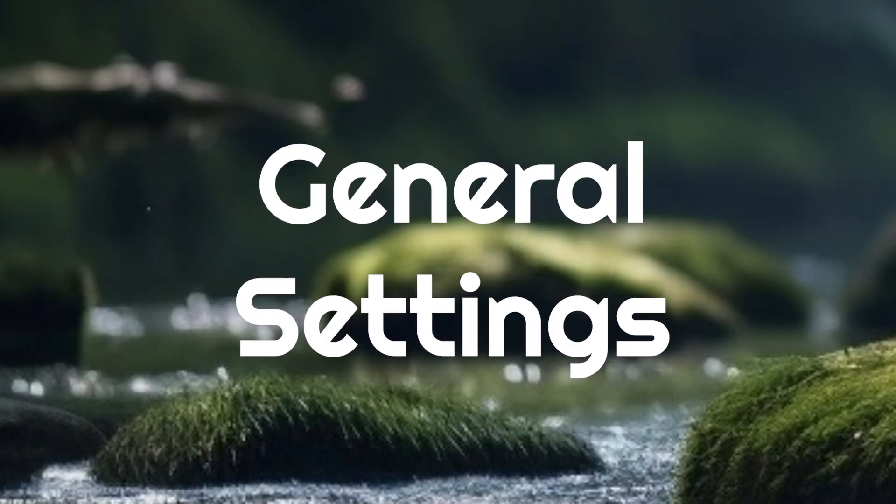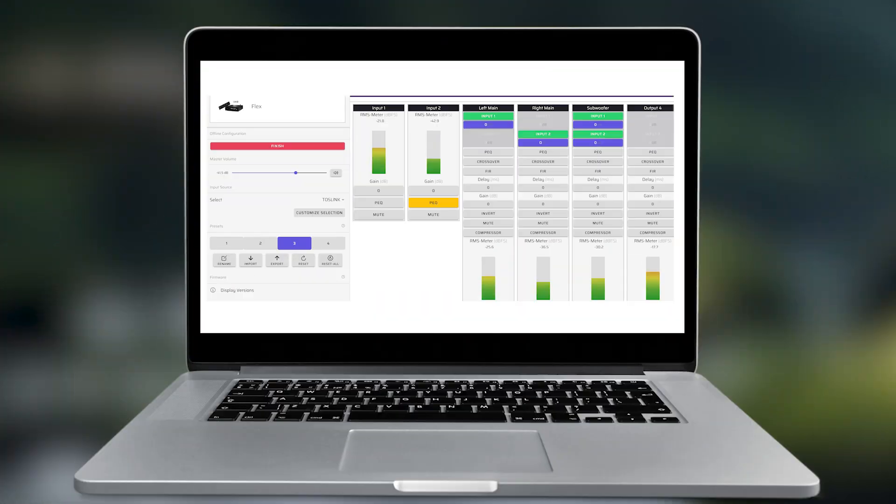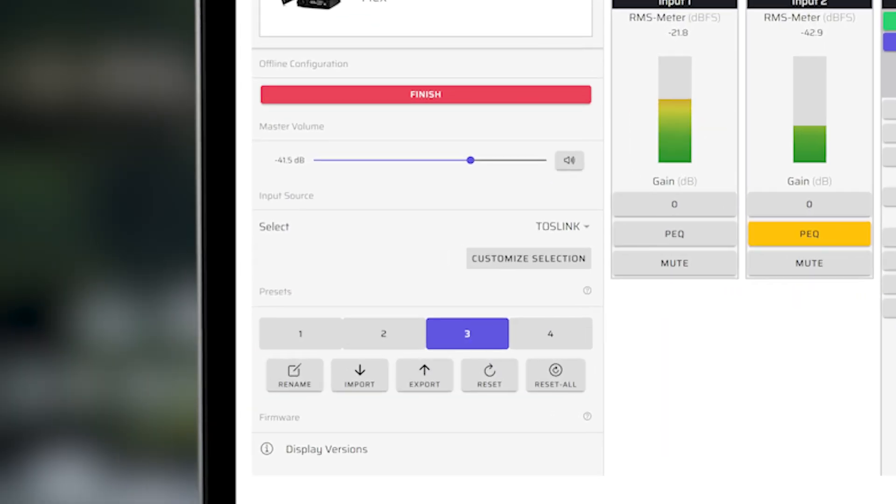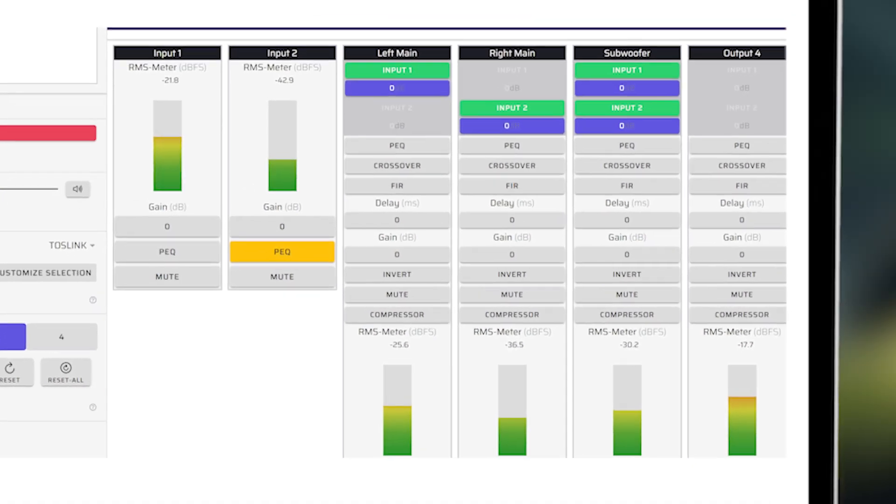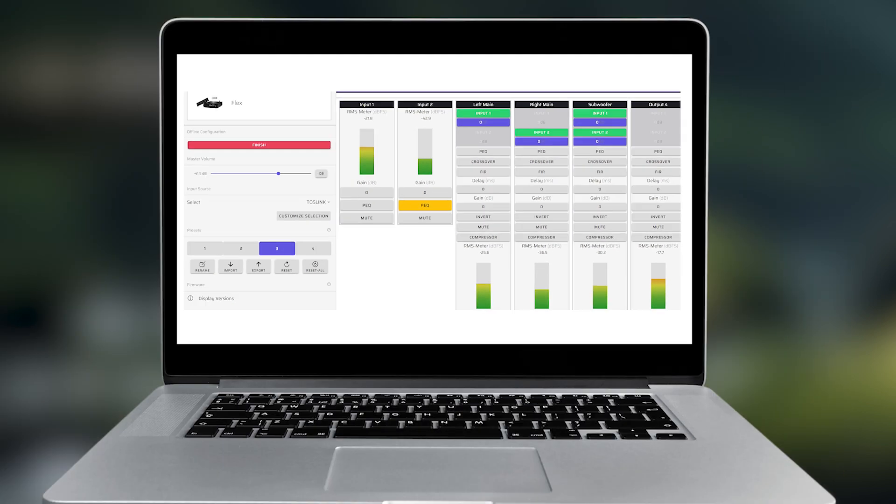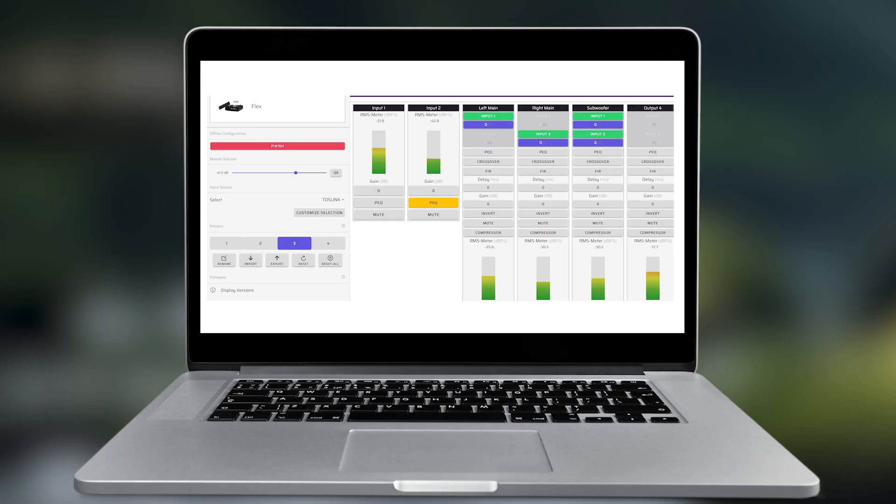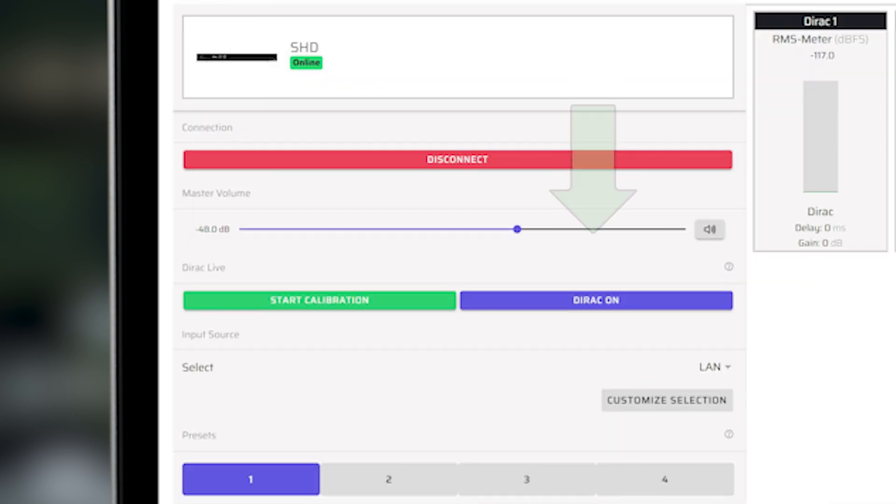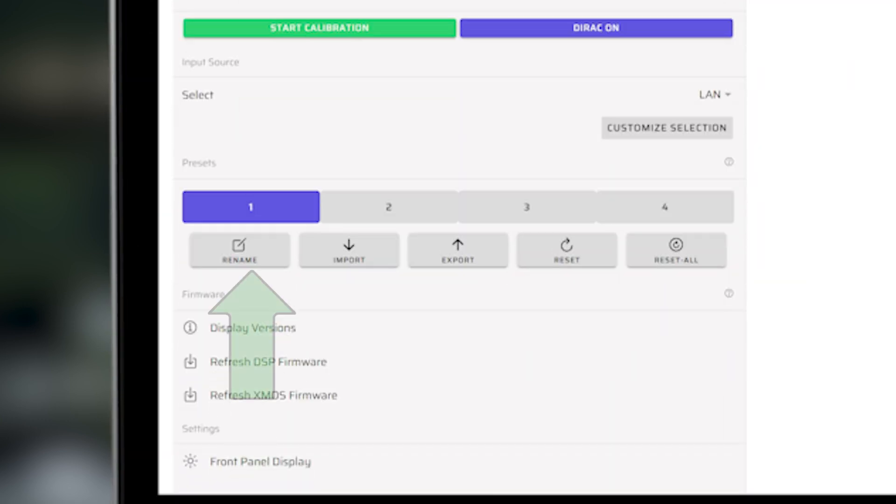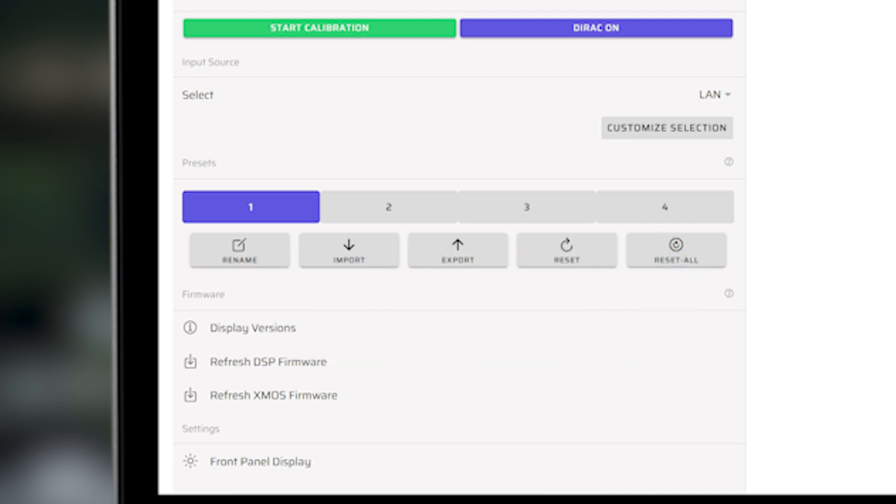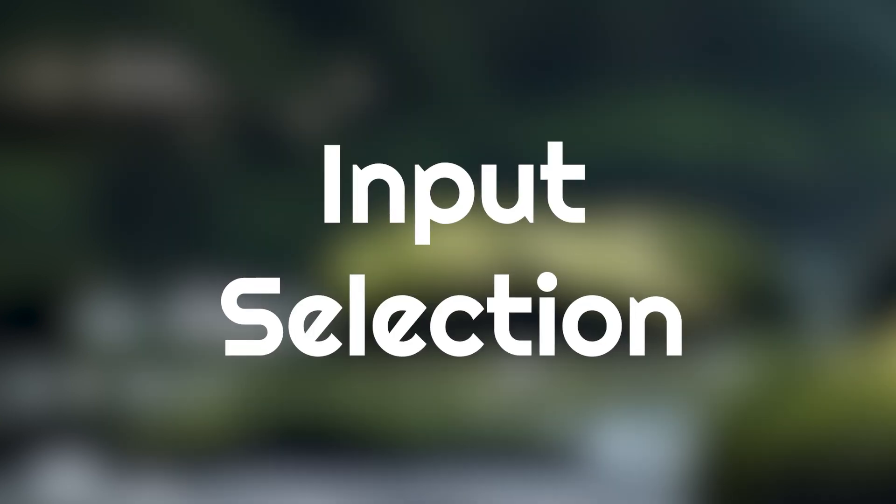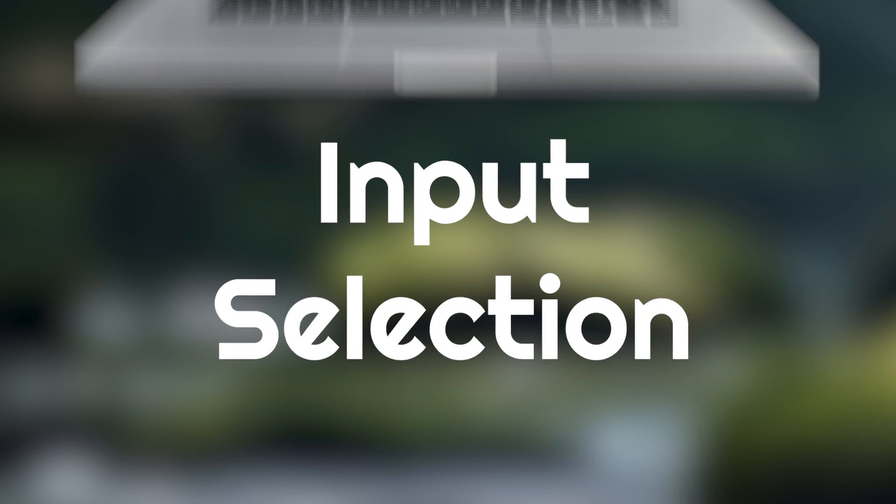Device Console opens with general settings in the left panel and configuration controls in the right panel. Using the general settings, you can select your input device, adjust master volume, turn Dirac on and off, select and save configuration presets, and refresh your firmware.